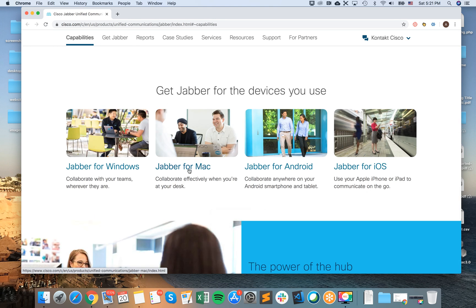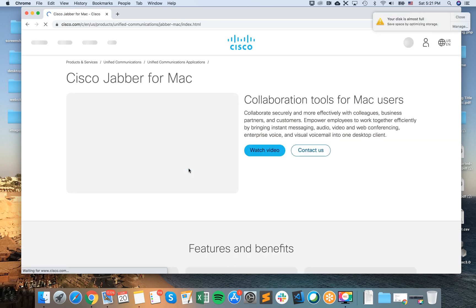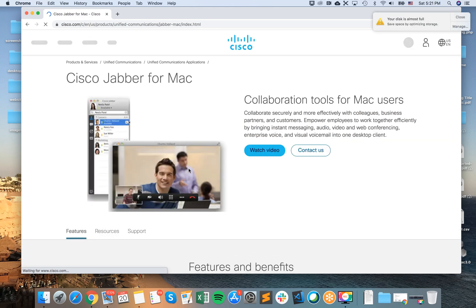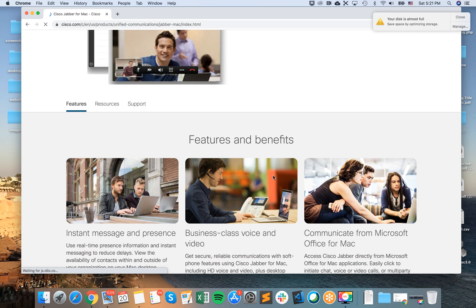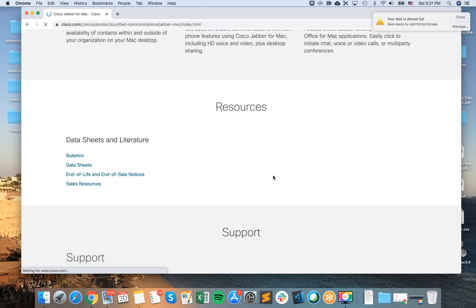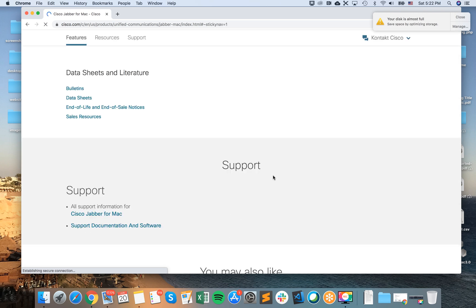There is also Jabber for Windows, Jabber for Android, Jabber for iOS. So just go there and then you will see all the features and benefits.